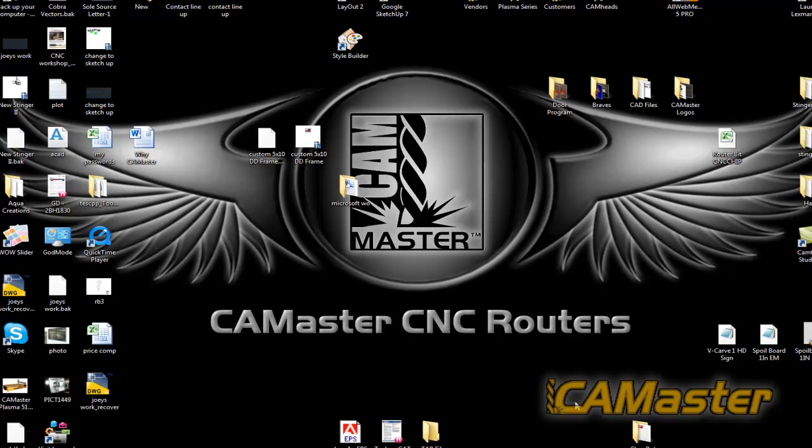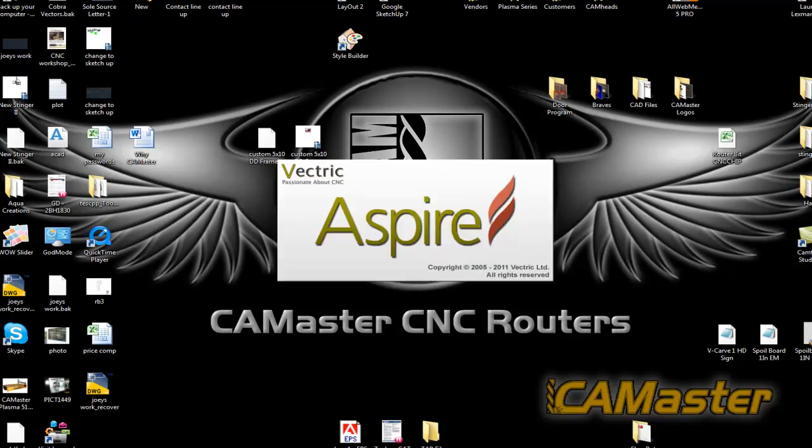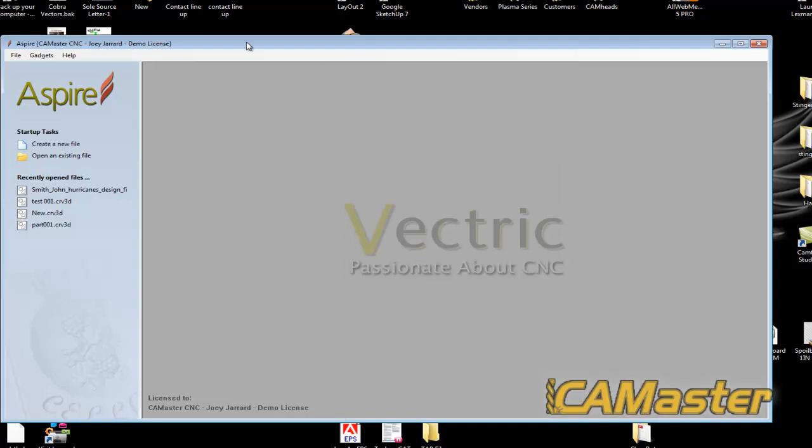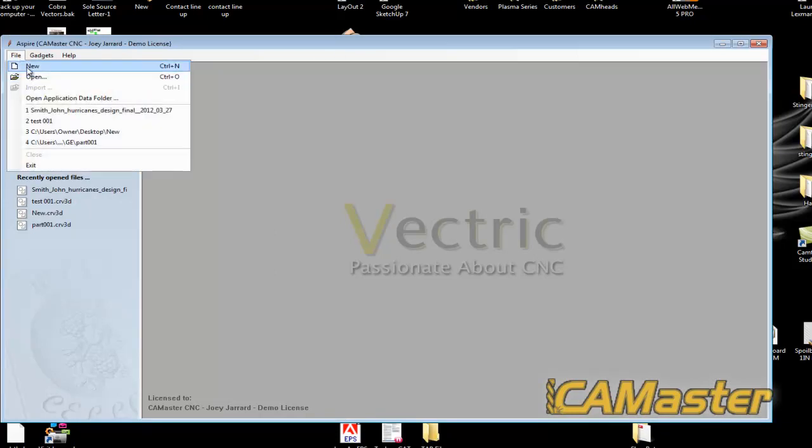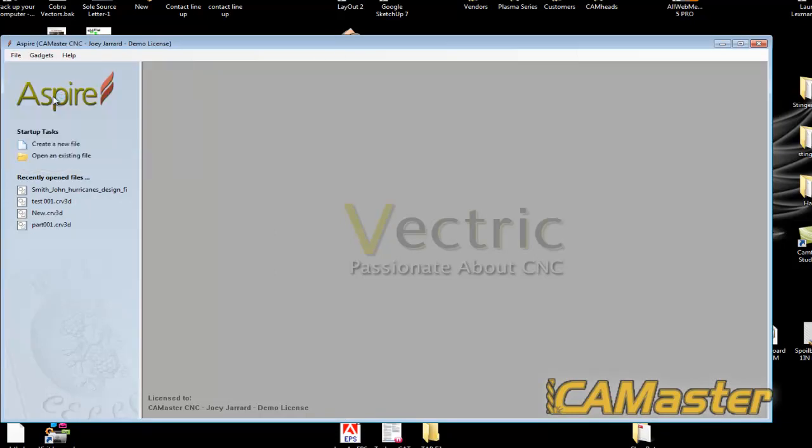Hello, this is a quick video on how to change your post processor over to photo v-carve. So what I'm going to do is pull up Aspire and show you where your post processor is.